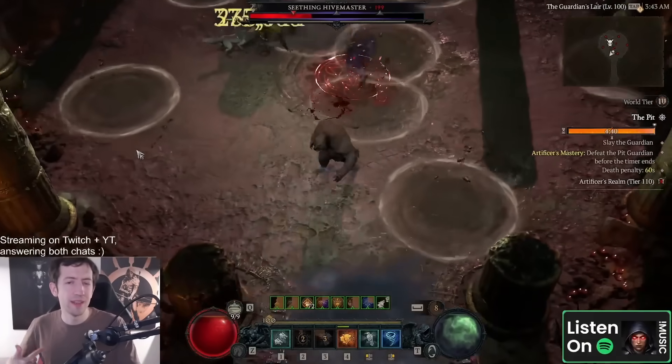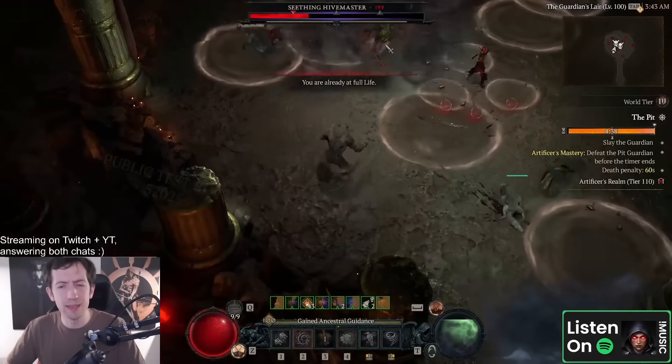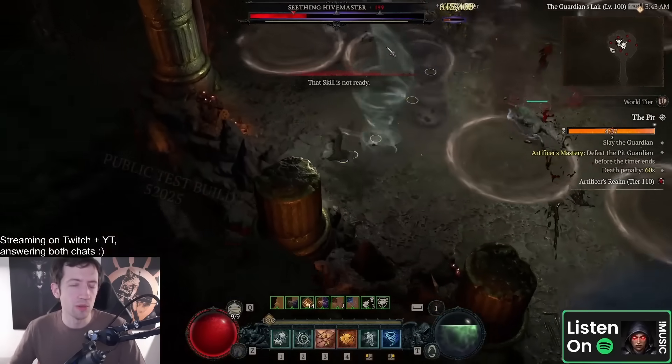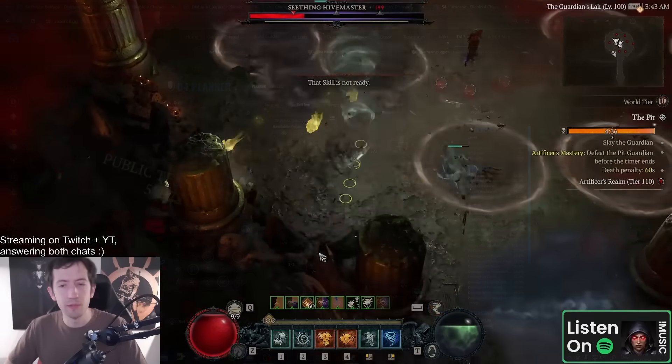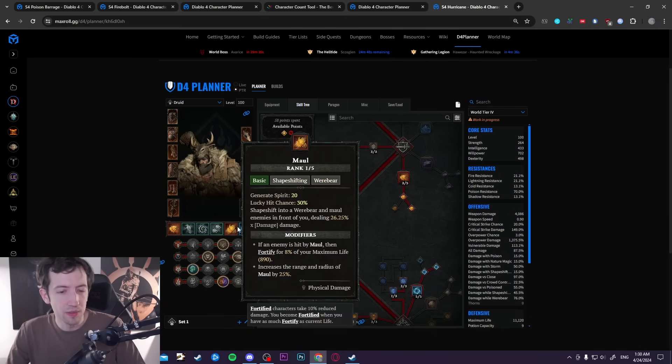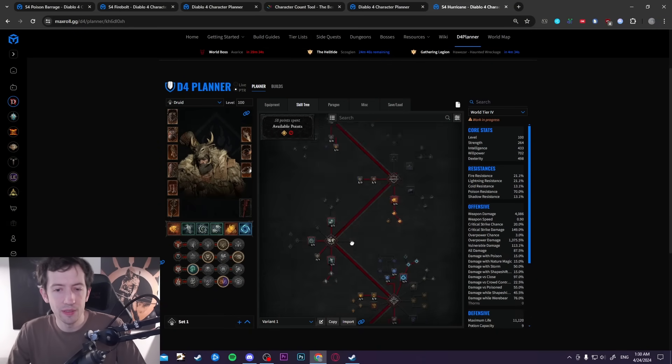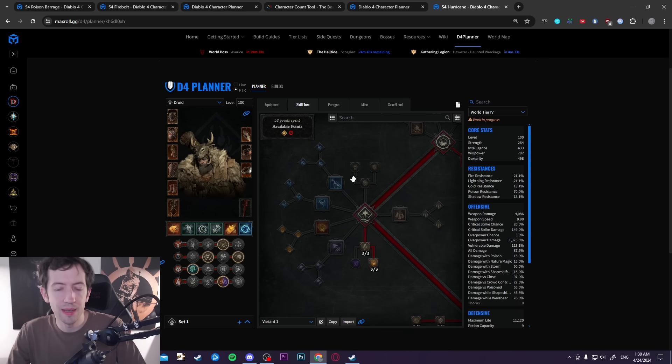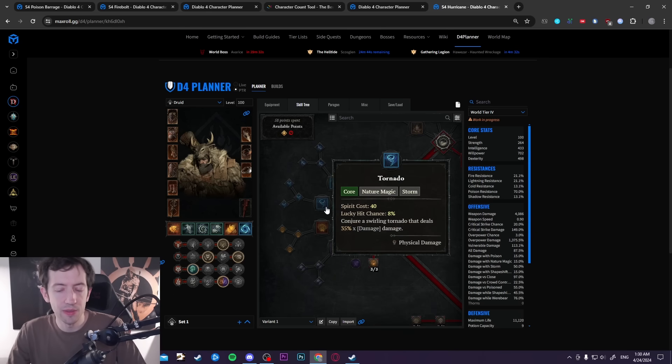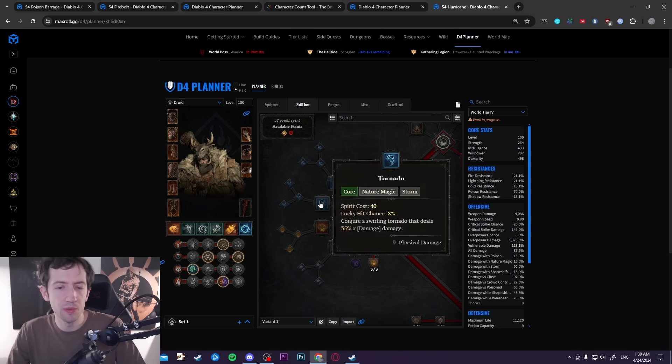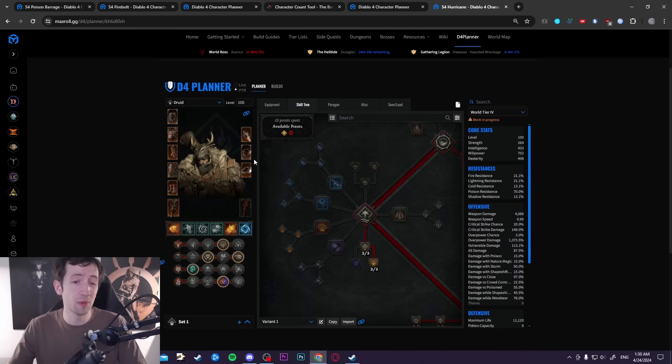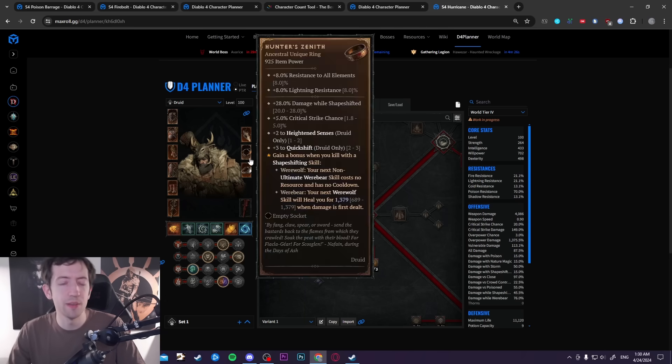You could probably try to shred and maul all the time or something like that and also convert back and forth. However, I feel like it works the best in an actual tornado build because you have this constant casting of a storm skill which converts you into a werewolf.